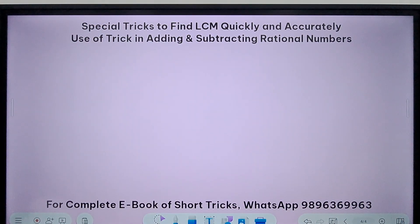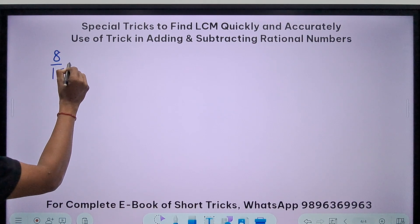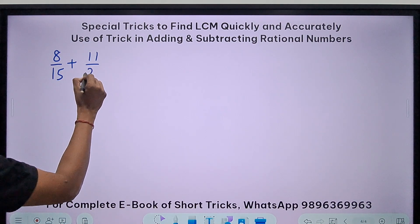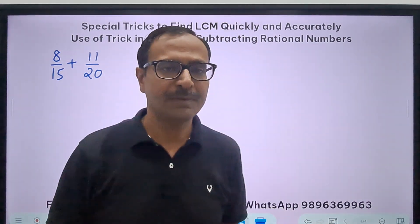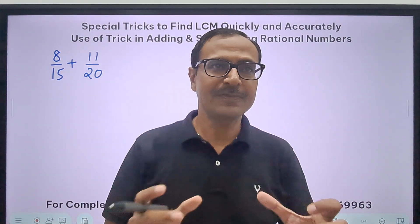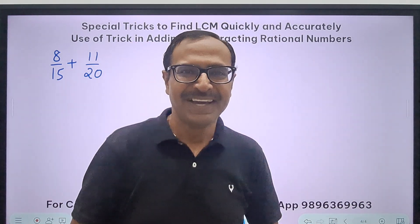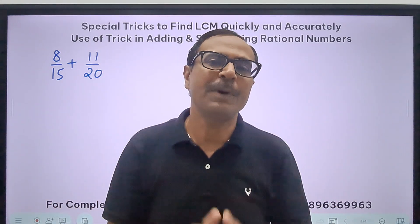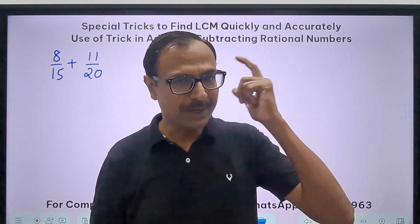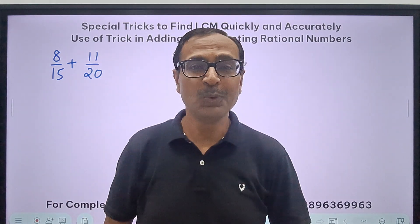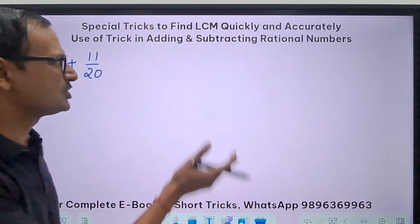The first example for demonstration: 8 upon 15 plus 11 upon 20. Now 15 and 20 — most students would find the LCM using the junior class approach. But if you are smart and want to compete with the best minds and be among the top 1% doing these questions in your mind, you need to do it differently. Watch.